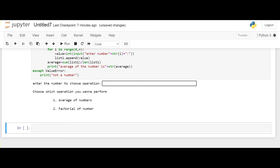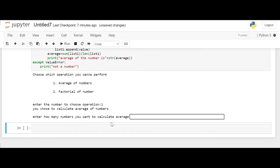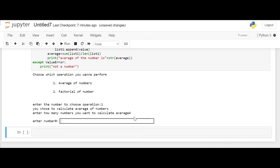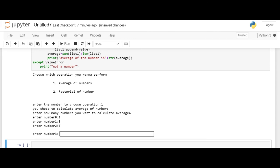Let's run this code and check. So here it says enter the number you choose. So we choose 1. Then it's asking enter how many numbers you want to calculate average for. Let's say 4. Enter number 0: 1, 2, 4, and 7. The average of number comes out as 4.